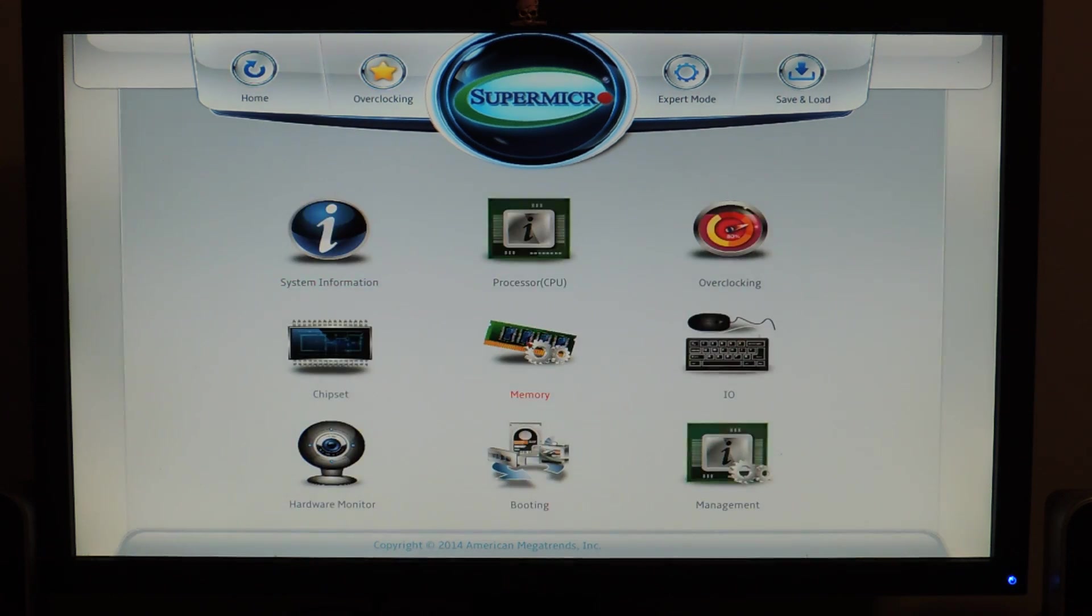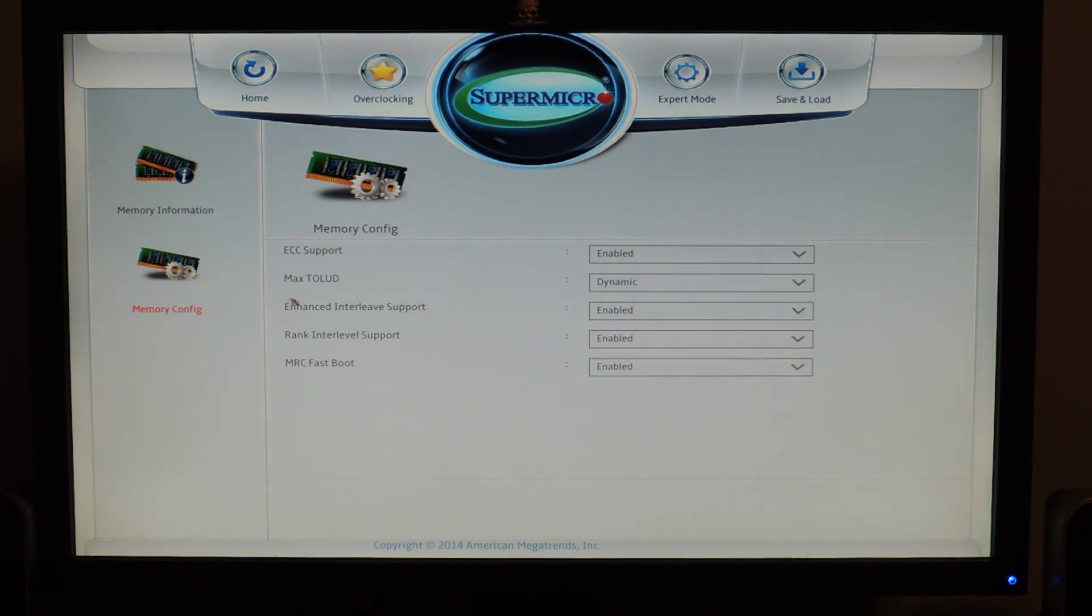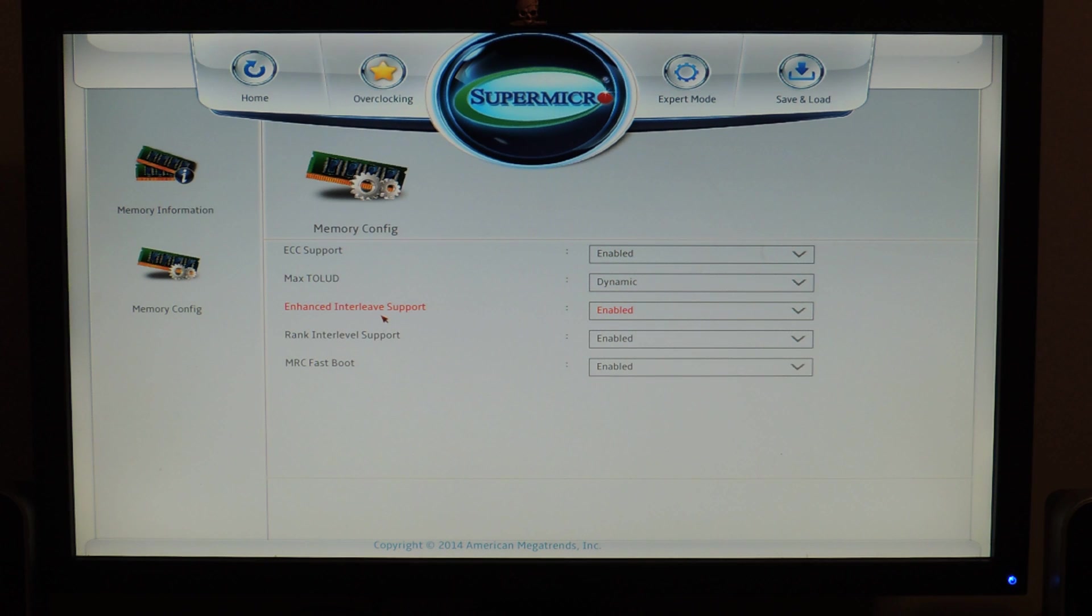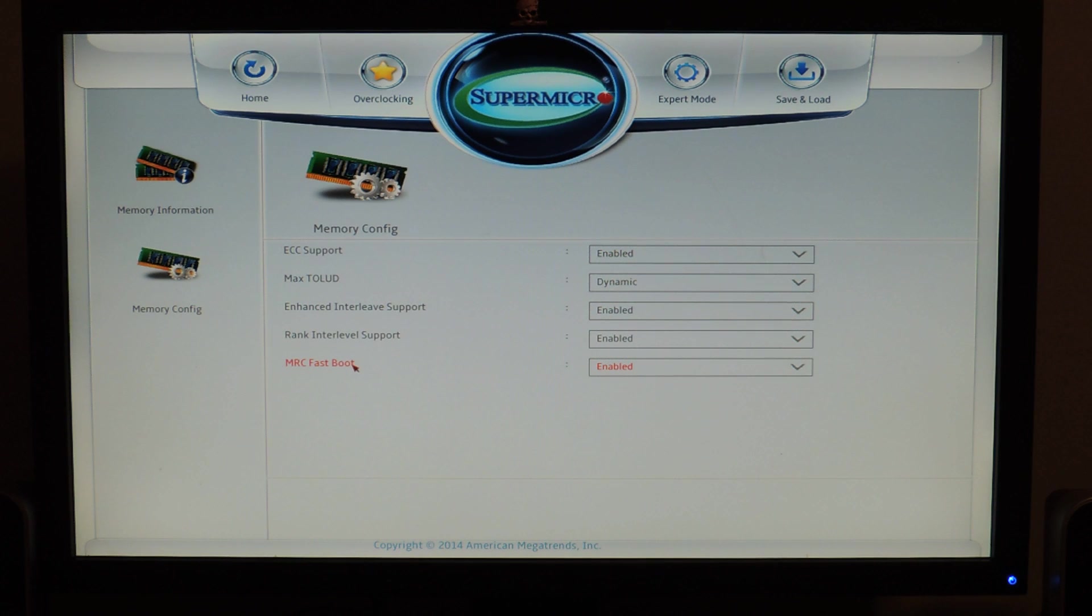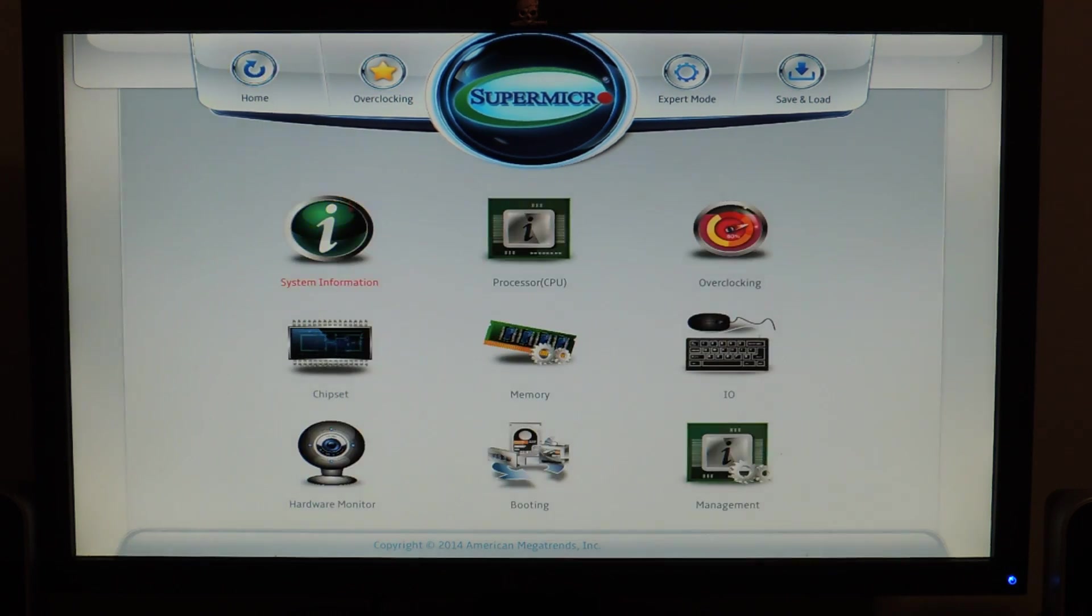So we go back home, and these are the memory settings. It's just like memory information and then memory configuration. So ECC support, Max Tolude, Enhanced Interleave support, Ranking Interleave, and MRC Fastboot, which is probably the only one here that would help with overclocking, in case you want to retrain the thing.